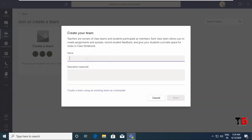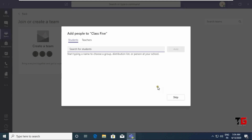Type the name of the team — here I am writing 'Class 5'. You can give any description here, then click Next. Now you have to add students and teachers to your class. For example, there are four more teachers who will conduct classes in this particular team, so you can type their names and add them. Remember, you can only add a person who has an account on Microsoft Teams.